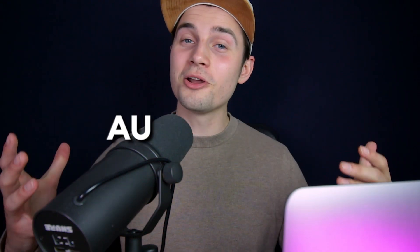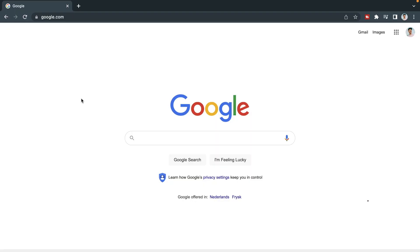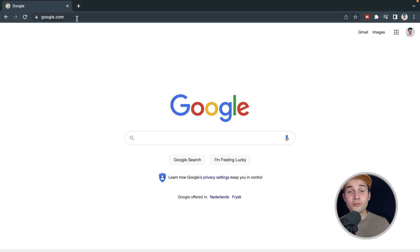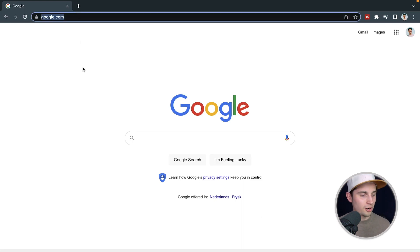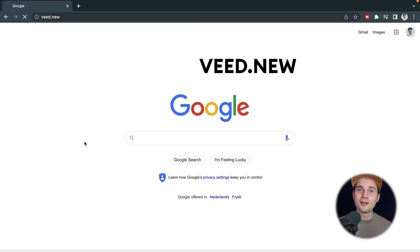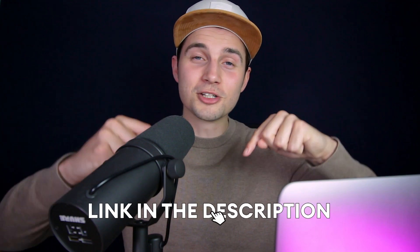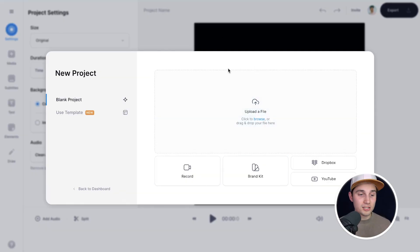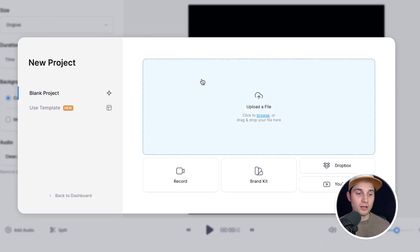Instead, I have a very easy solution for you — how you can add automatic subtitles to your videos in seconds. We're going to use VEED's online video editor. Head over to your browser and type in the URL box veed.new and click Enter. You can also click on the first link in the description.